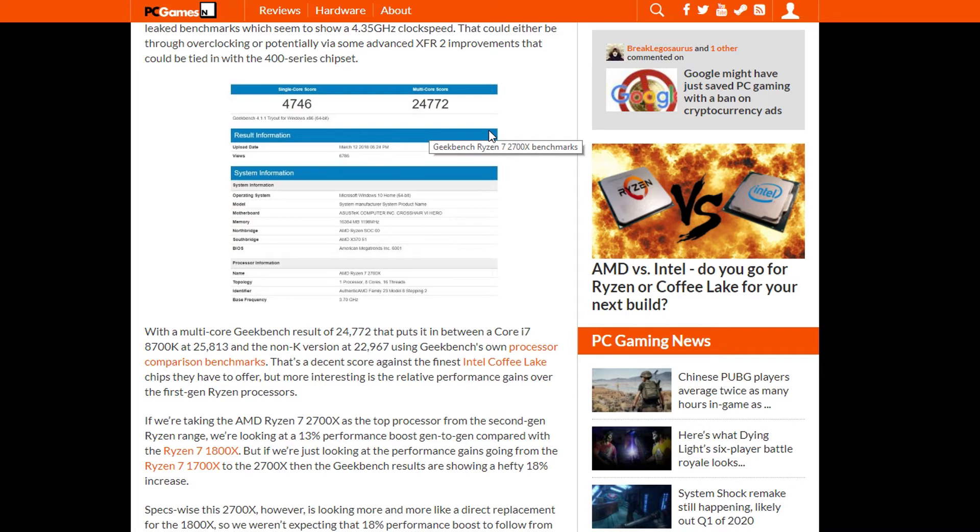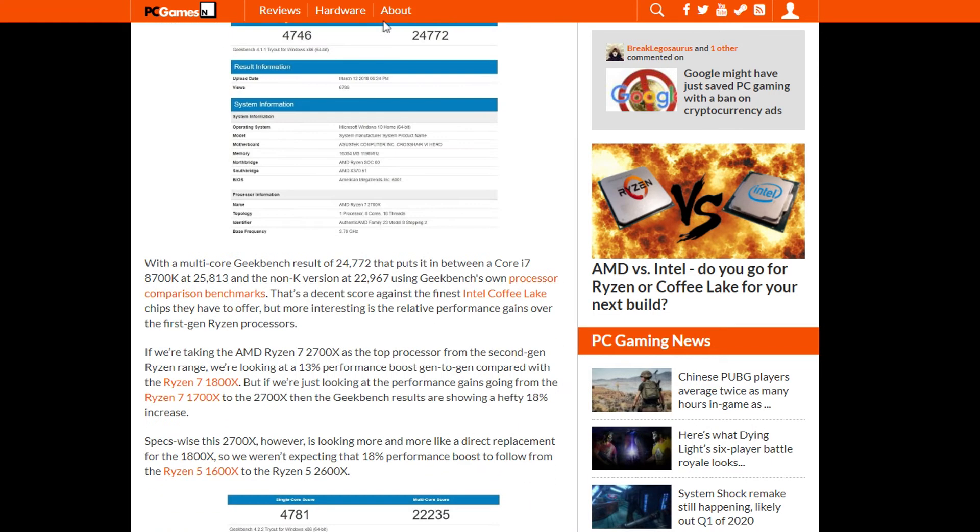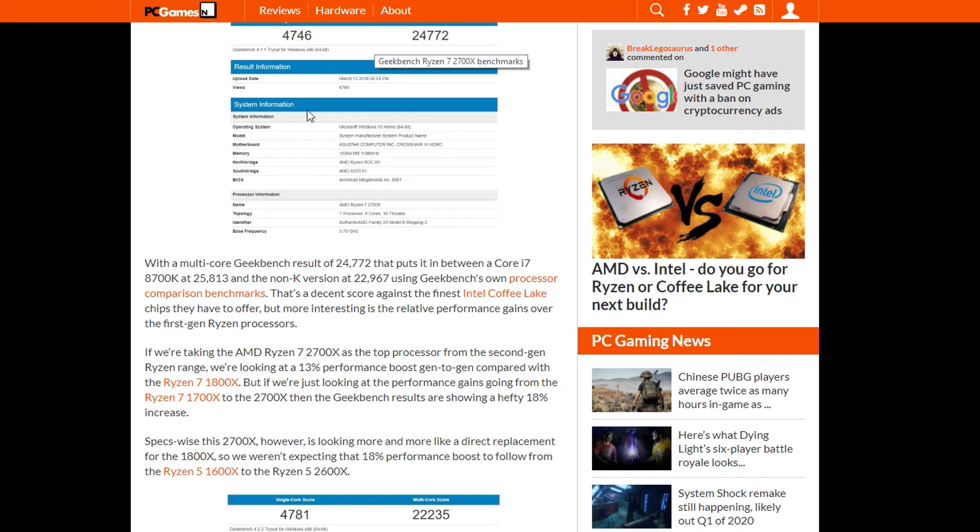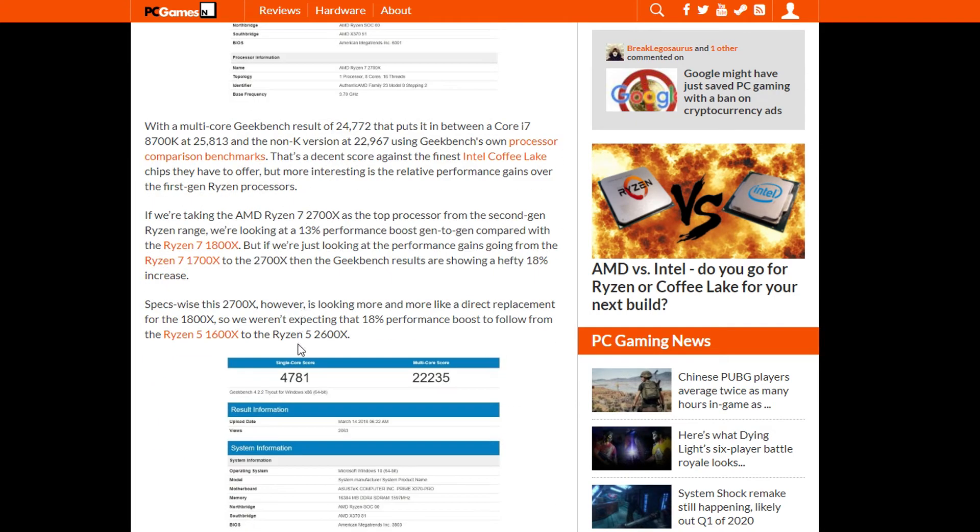This is very good performance, and keep in mind guys that these are early benchmarks, so performance has to be improved until these processors are released.